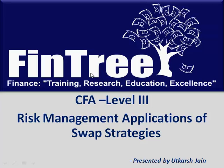Risk management applications of swap strategies. Now let us revise some of the important things we've learned at level 1 and level 2.